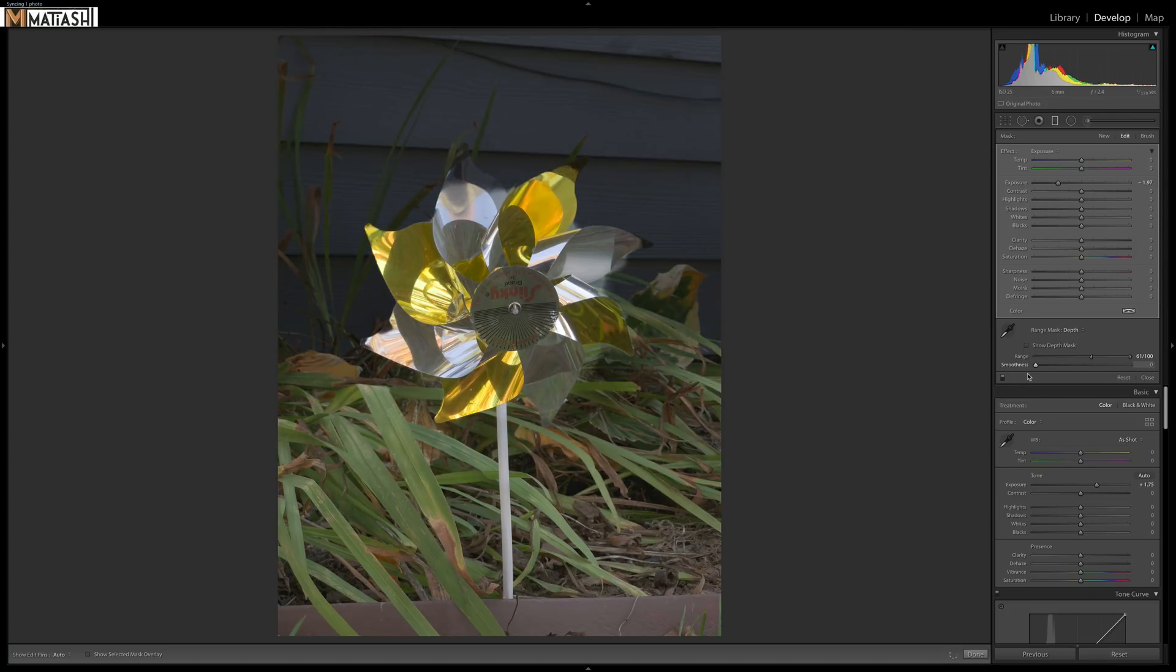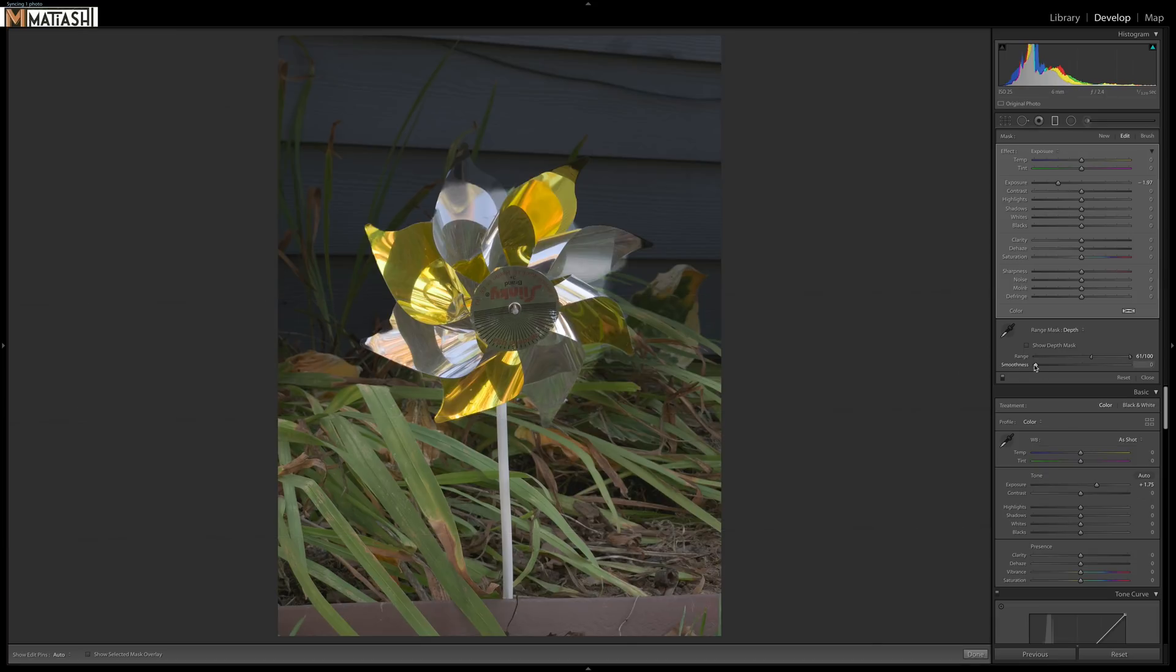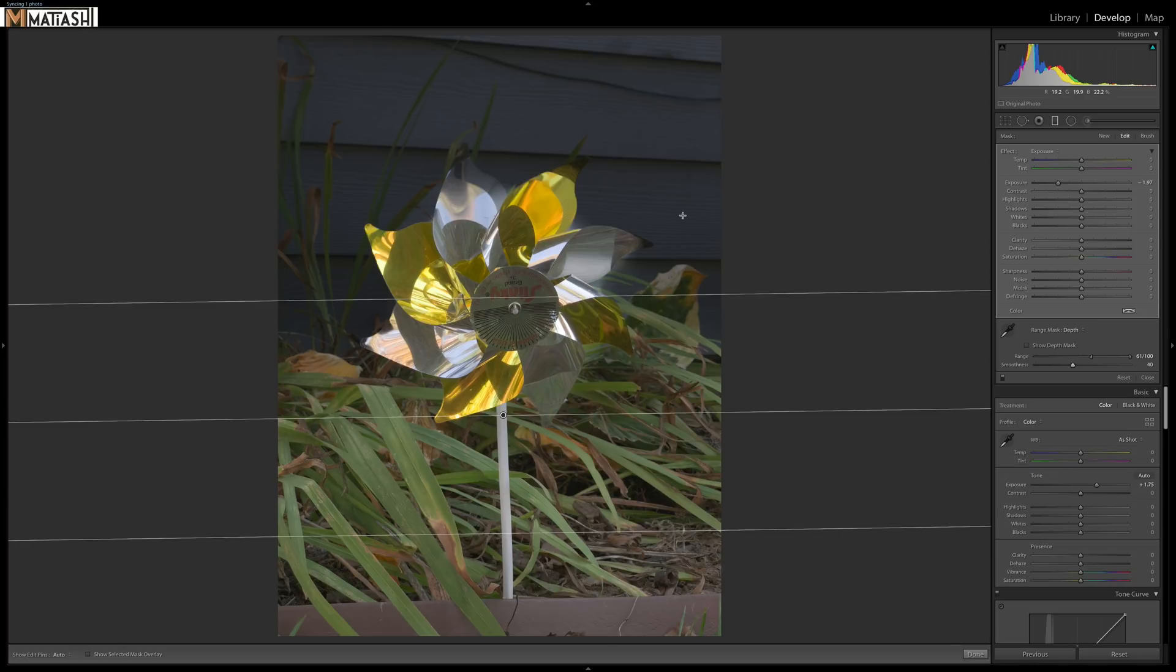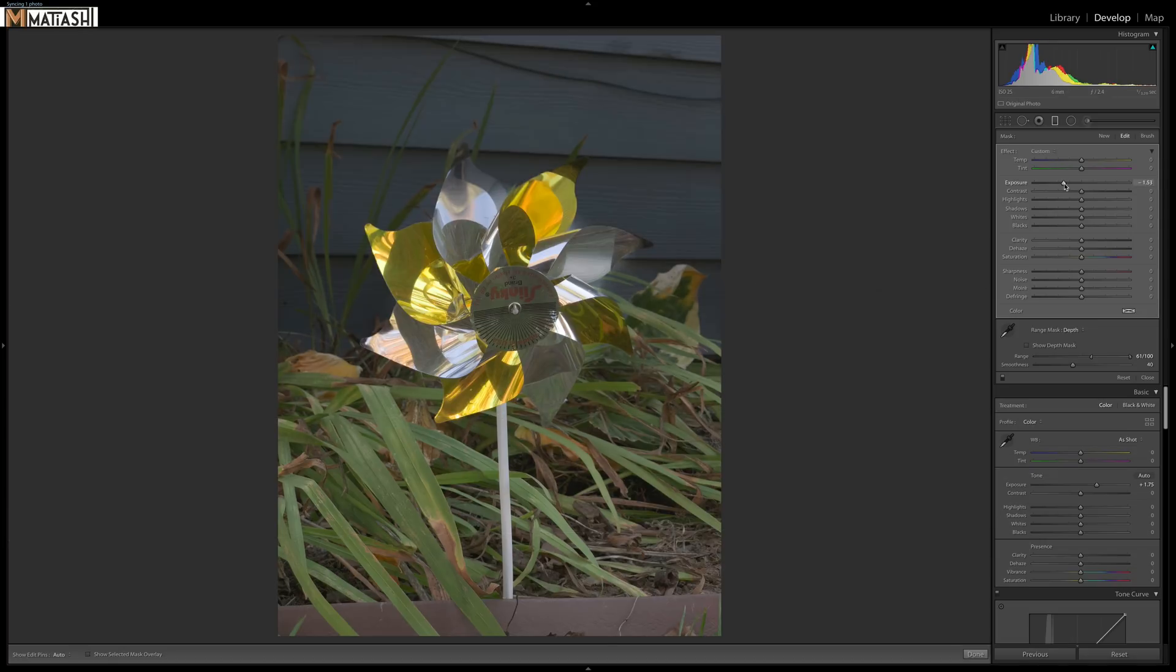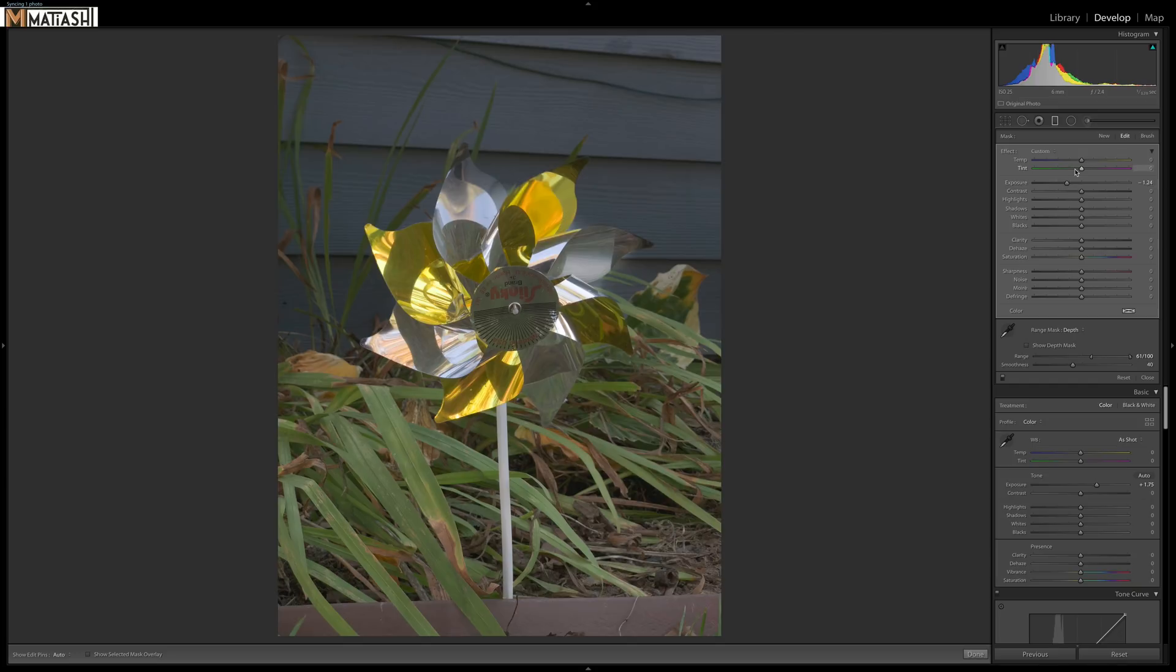You can see when there's no smoothness, that mask is very hard. But as we bring the smoothness slider out, it makes it a little bit more gradual. So here, we can readjust that mask afterwards. Let's say I want to make the background a little bit cooler. That's super cool.